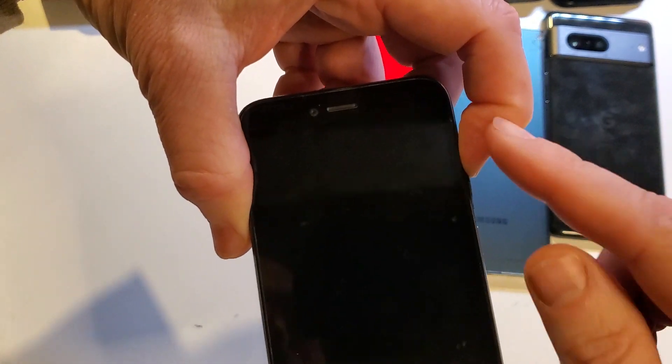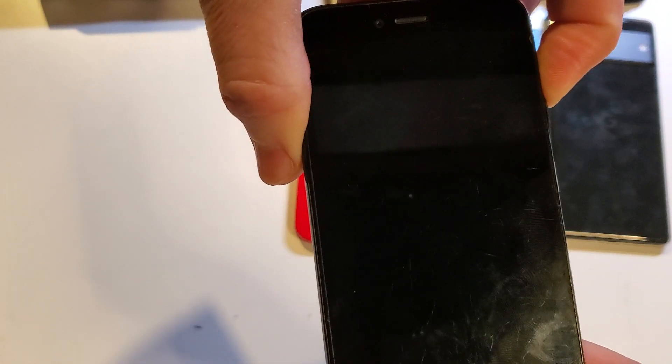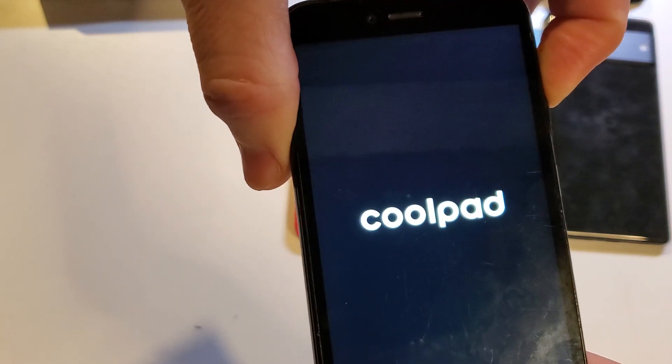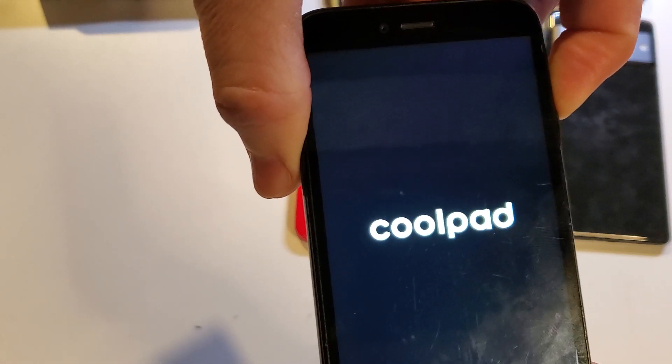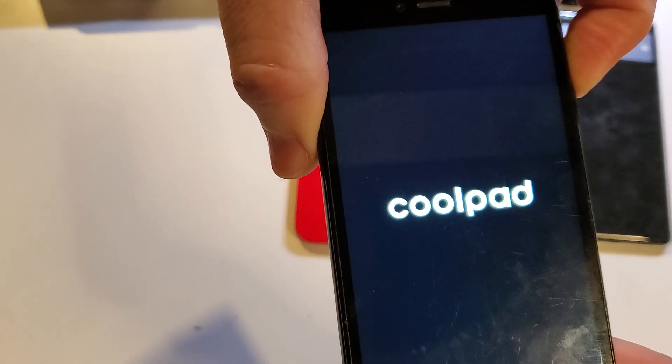Let go of power. Now we're going to keep holding volume up for a long time. It's going to say CoolPad here in a moment. It's going to power on. We're going to keep holding. Just keep holding.